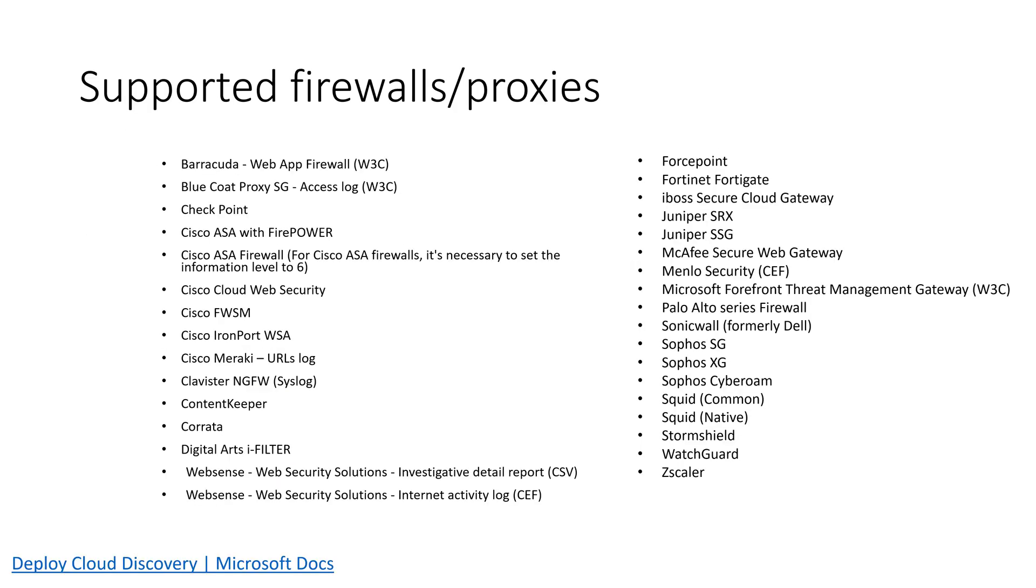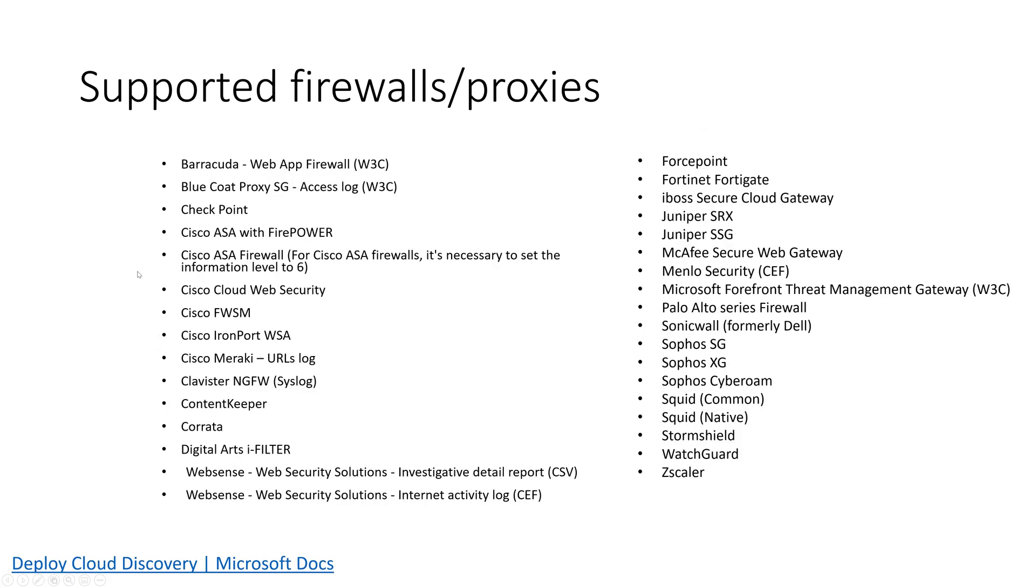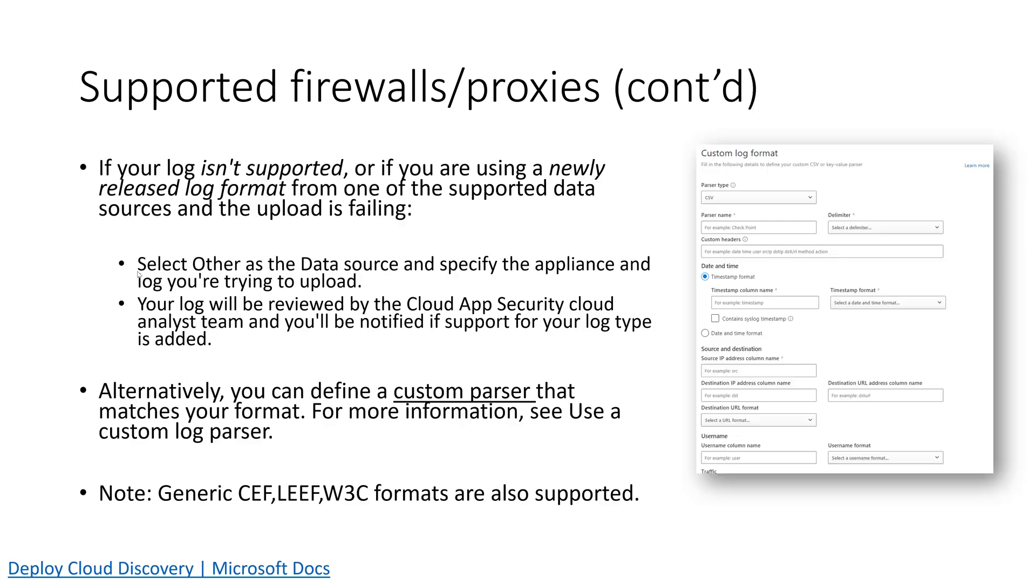What are the supported firewalls and proxies that you can feed data into Cloud App Security? I want to be very clear with you on this: this is continually being added to, but here's a list of firewalls and proxies that we have pre-built log parsers for. But if it's not on this list, then you can also submit in just a generic format like CEF or LEEF or W3C. Or if you can't do that, you can use our custom parser to custom map the fields like you see over here on the right side. So if it's not on that list of supported firewalls and proxies, but you can use the custom parser or the generic format, try to do that as well.